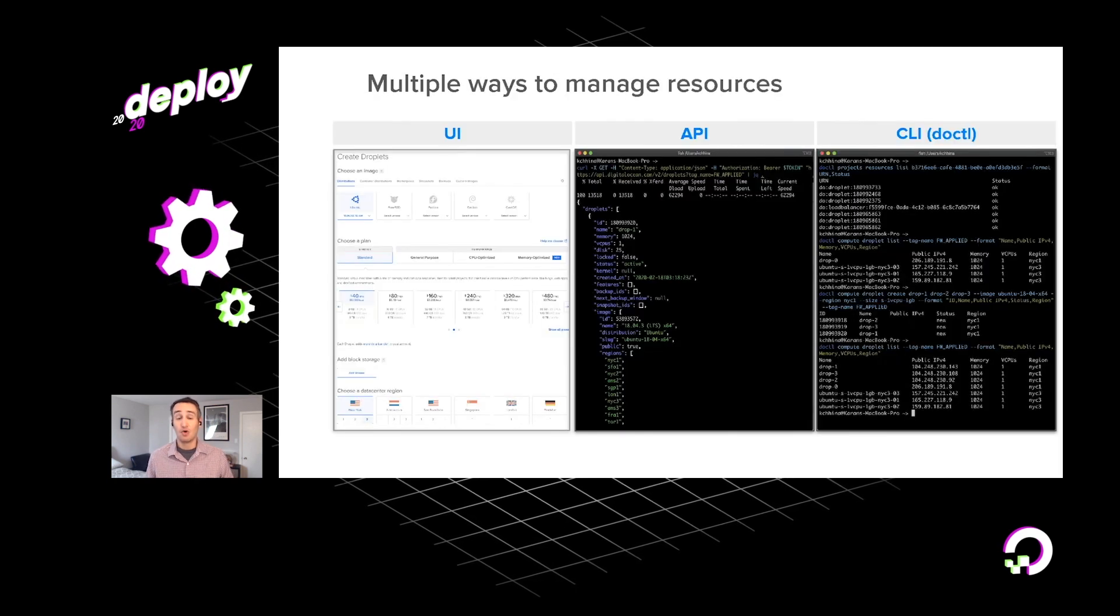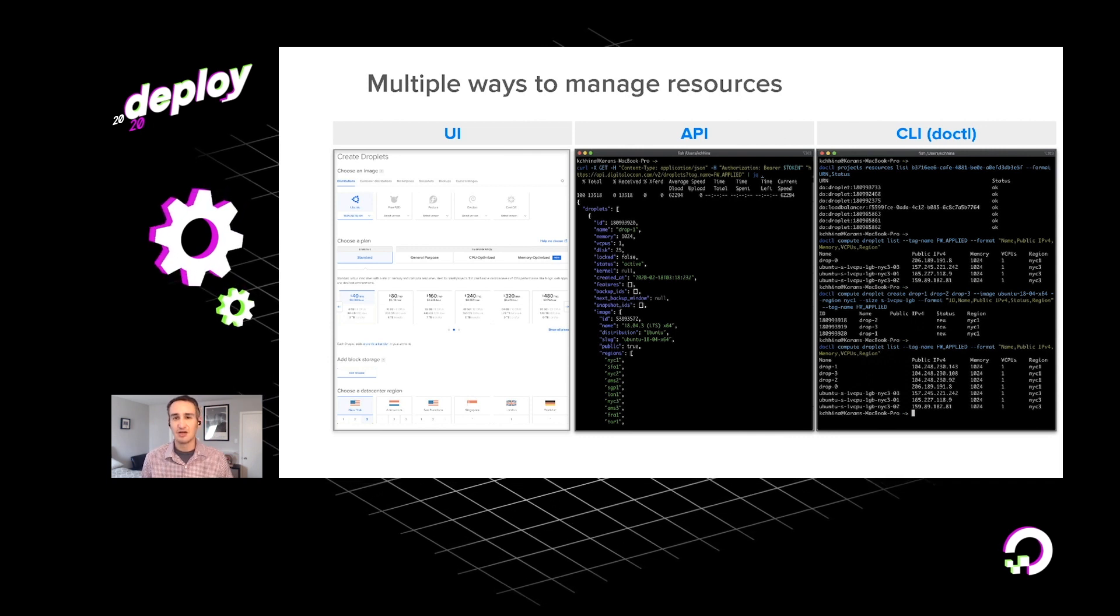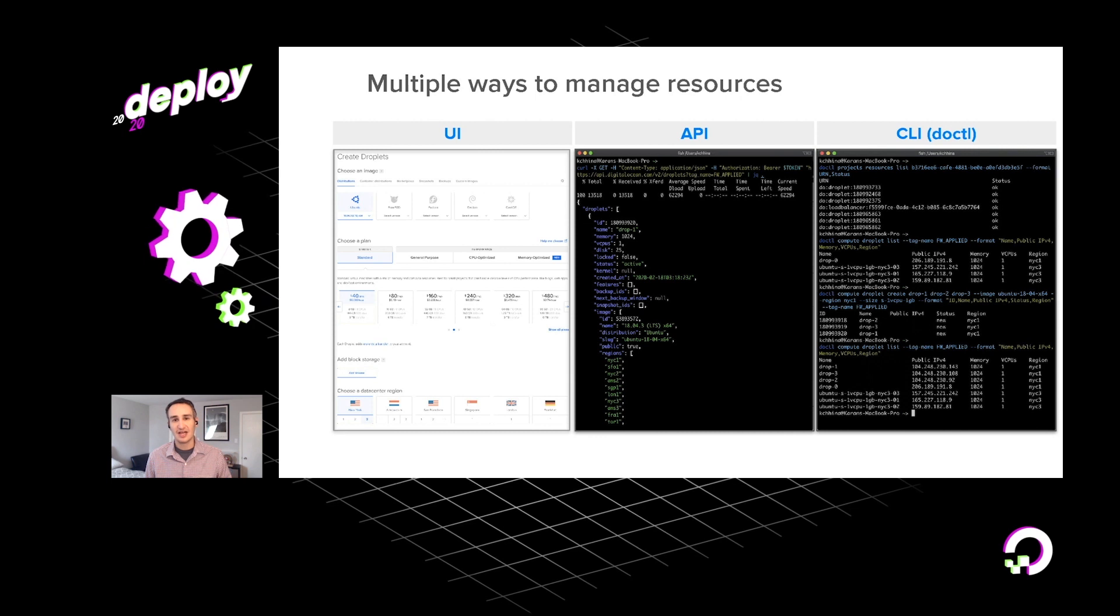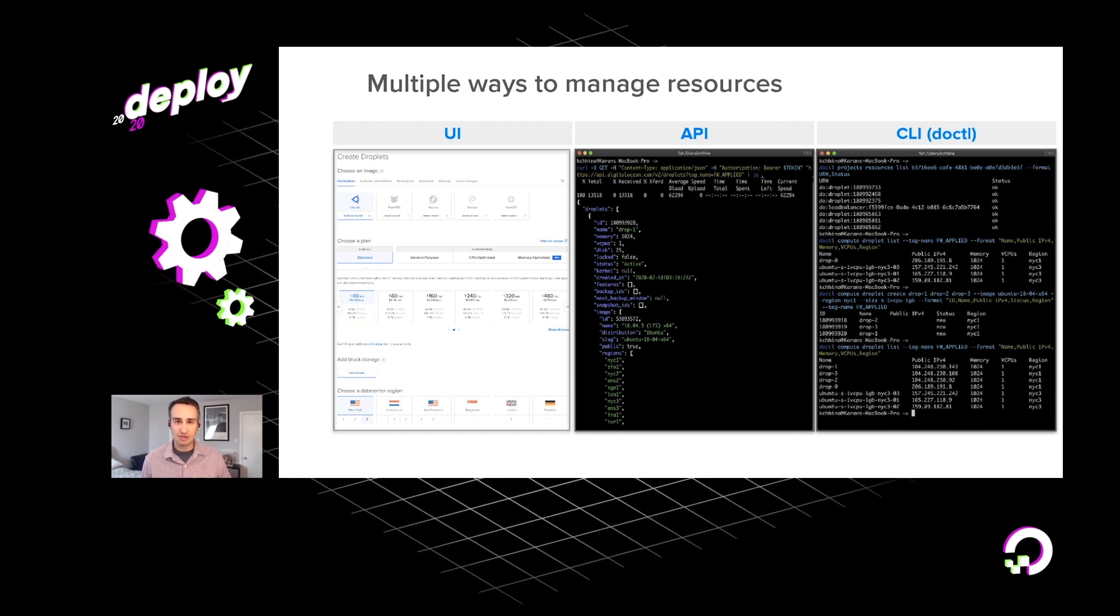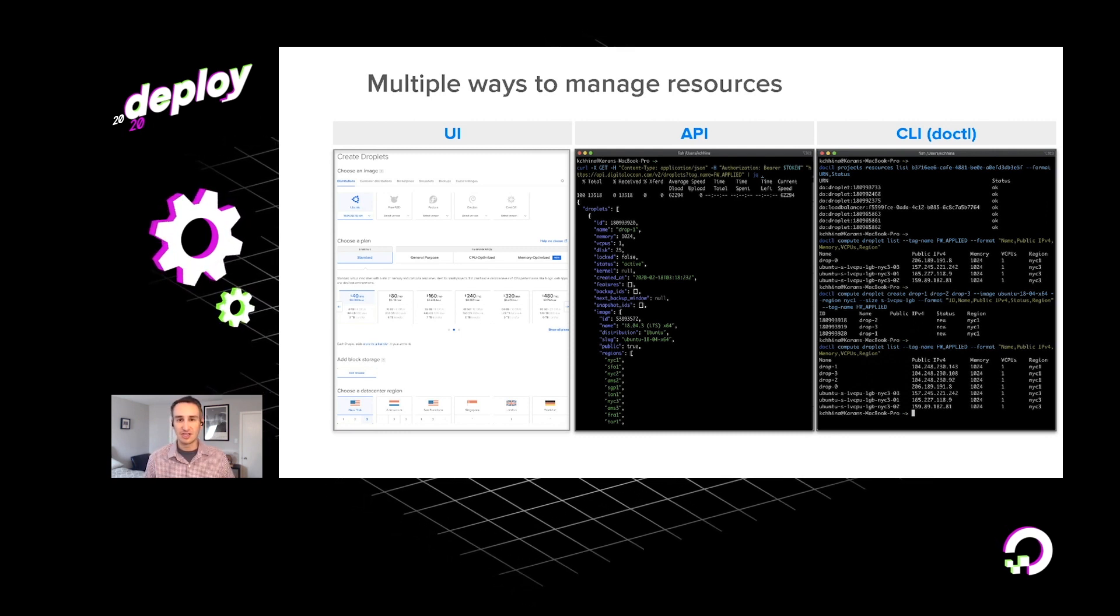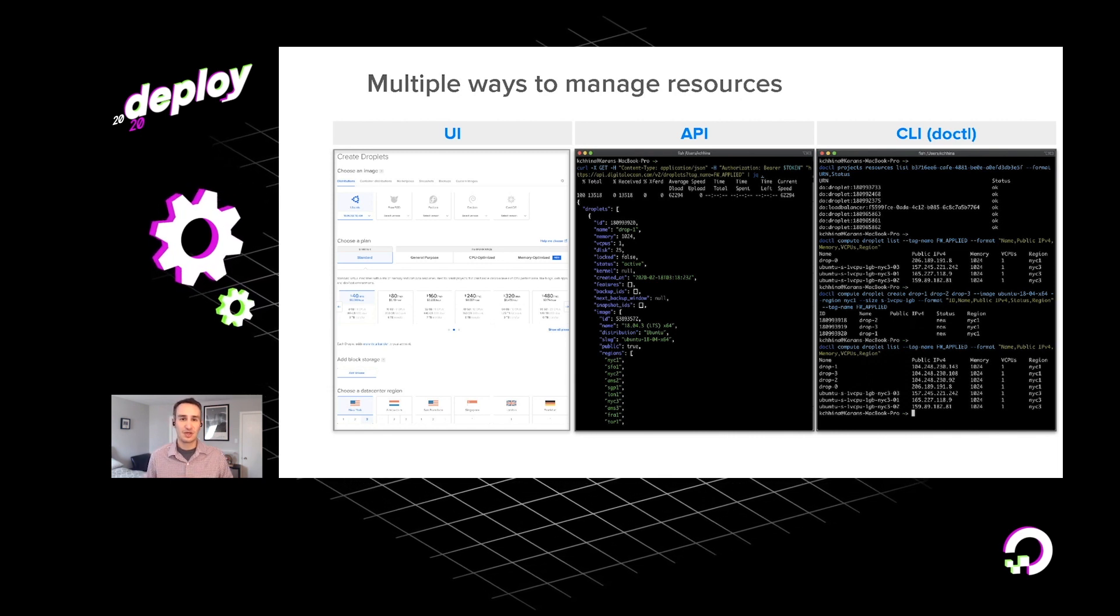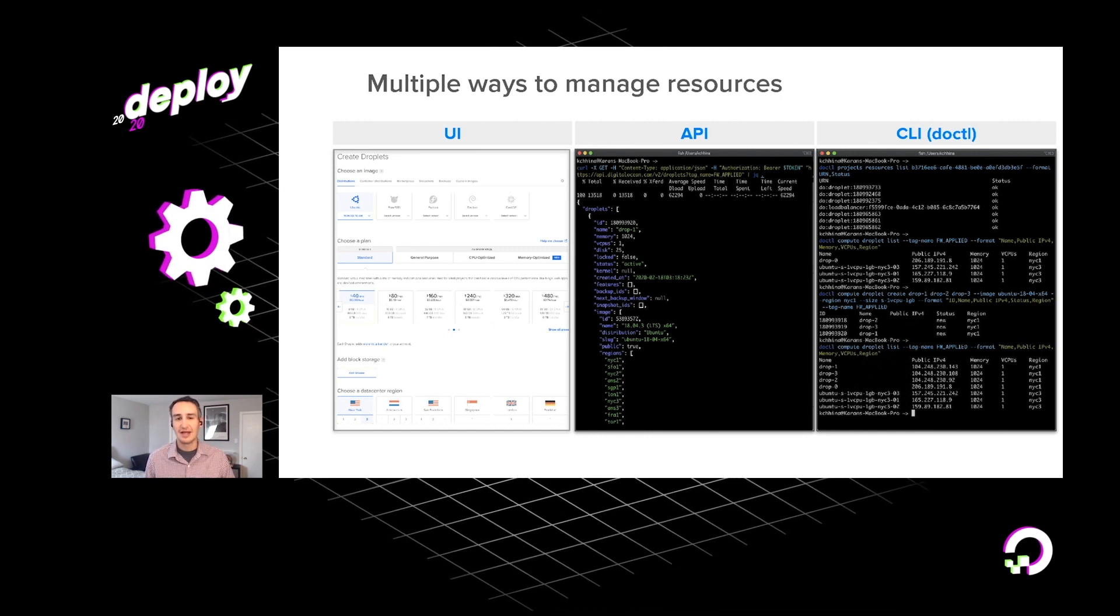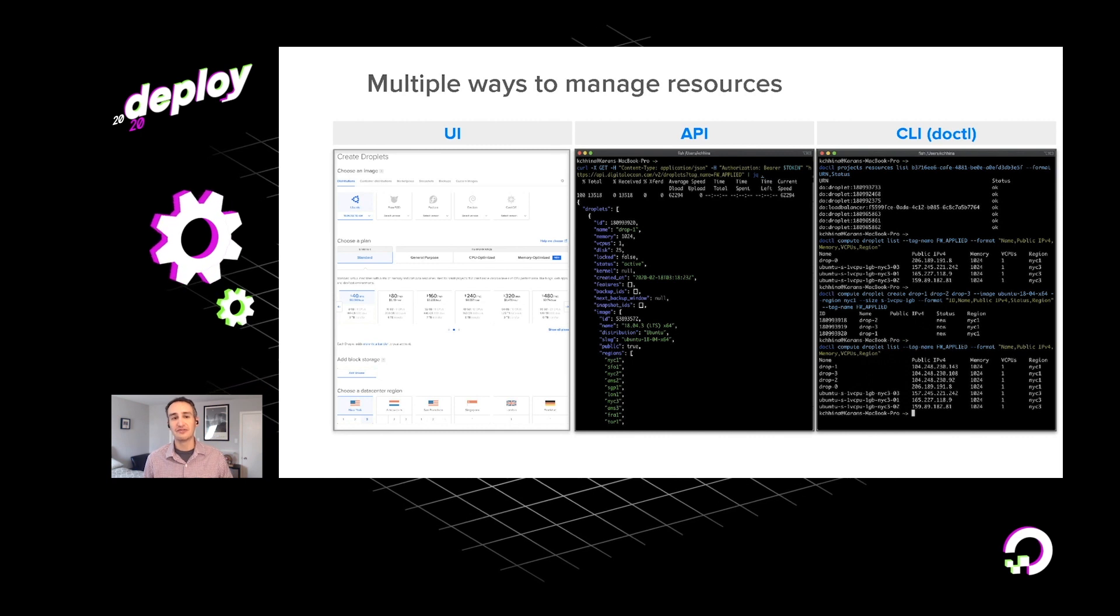Now, one thing we pride ourselves on here at DigitalOcean is simplicity, really dating back to our company values since our early days. Our user interface, our API, our command line interface, they're all quite developer friendly, especially if you contrast our experience with what you might find from other cloud providers. We definitely try to keep things as simple as we can and we hope that you see the difference.